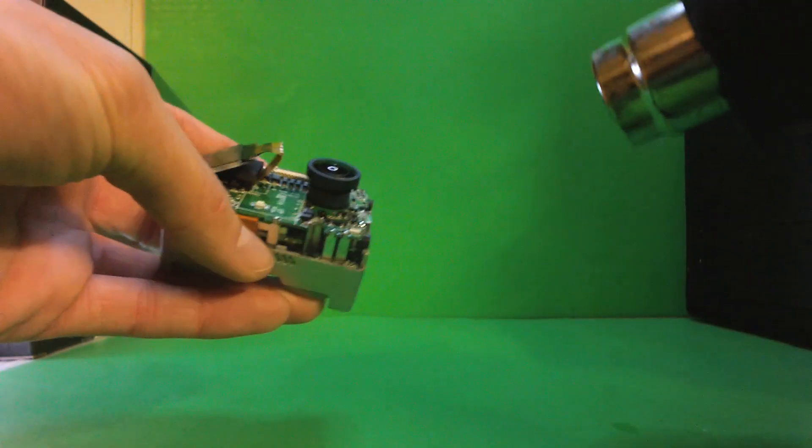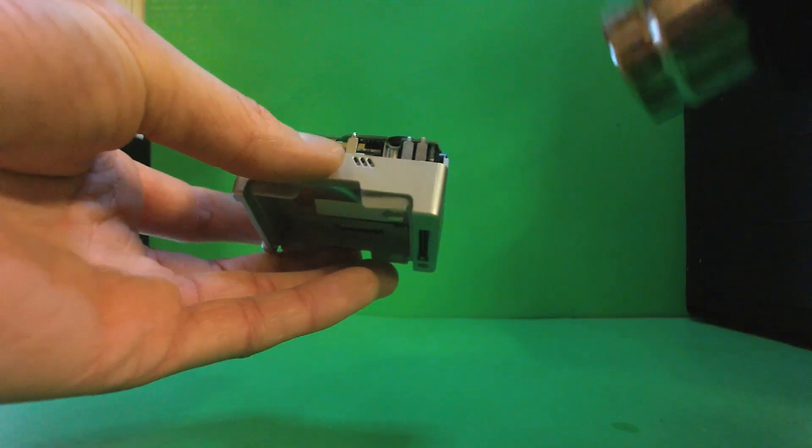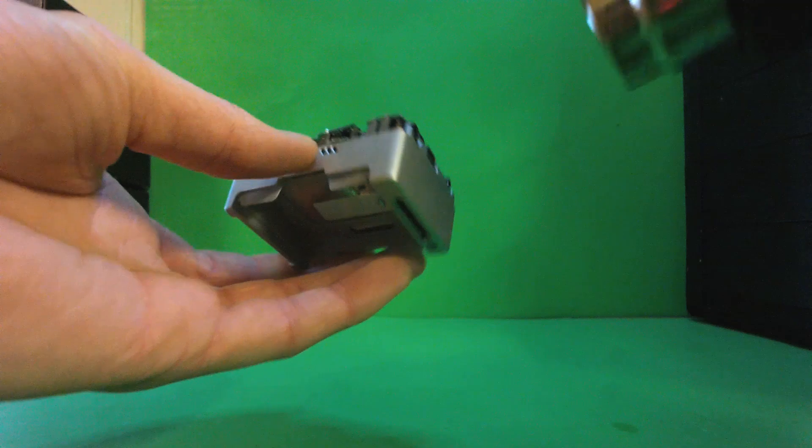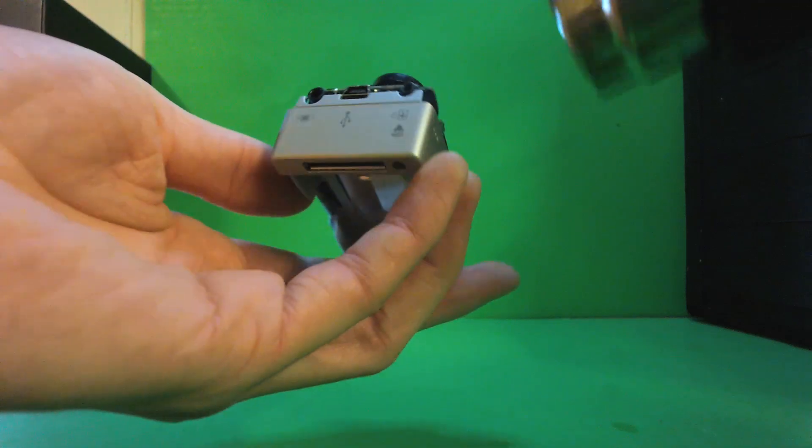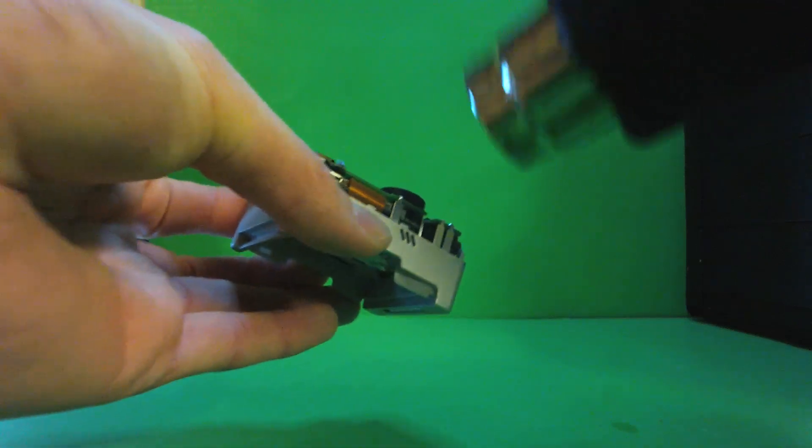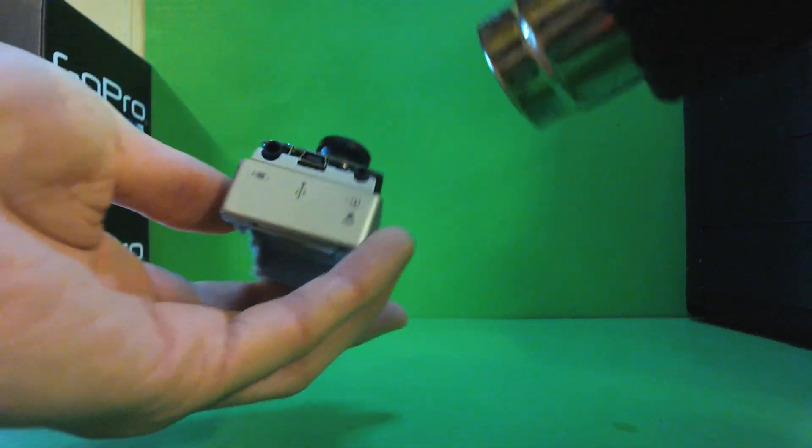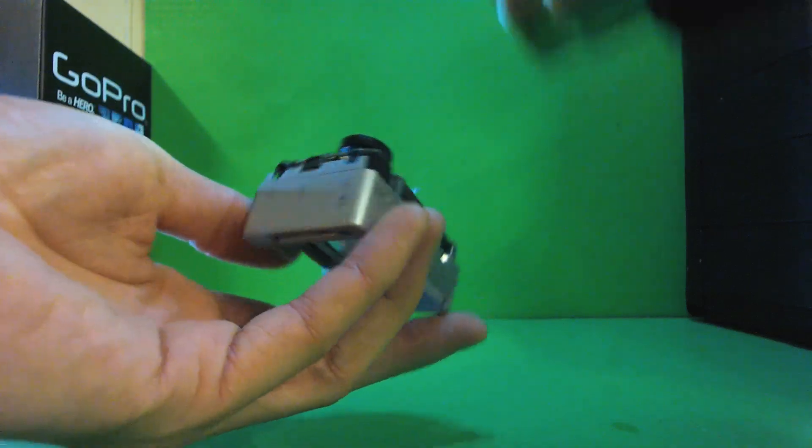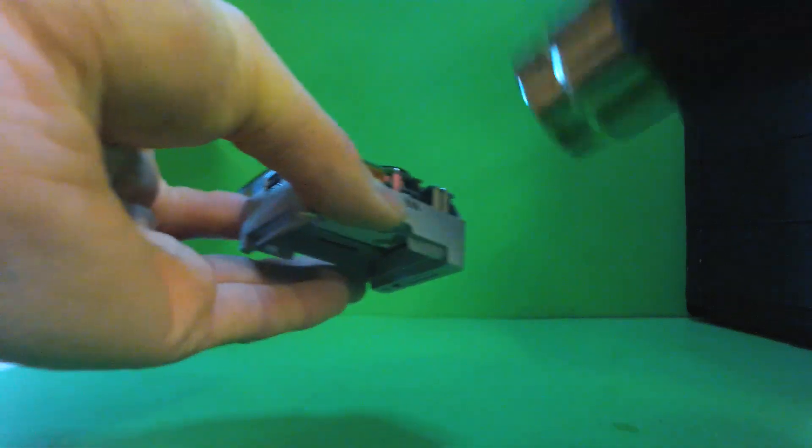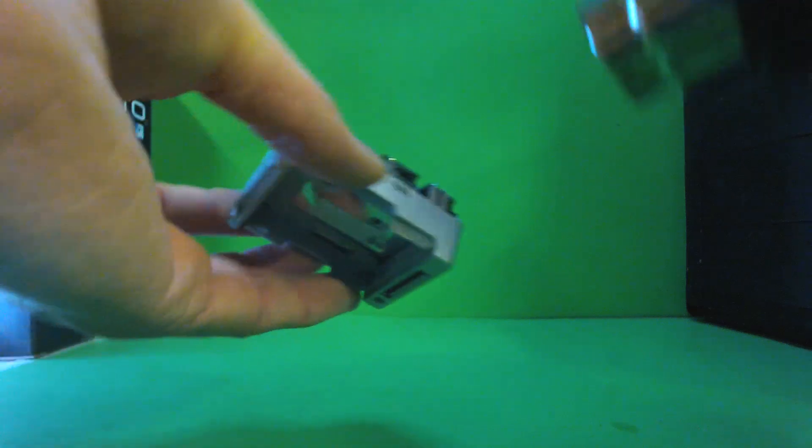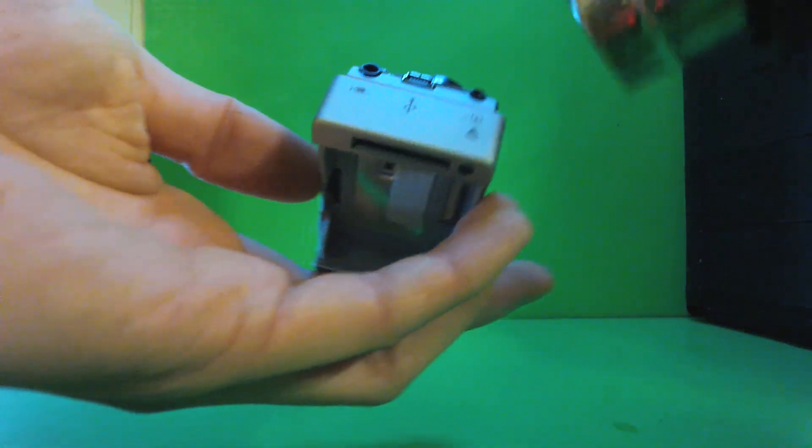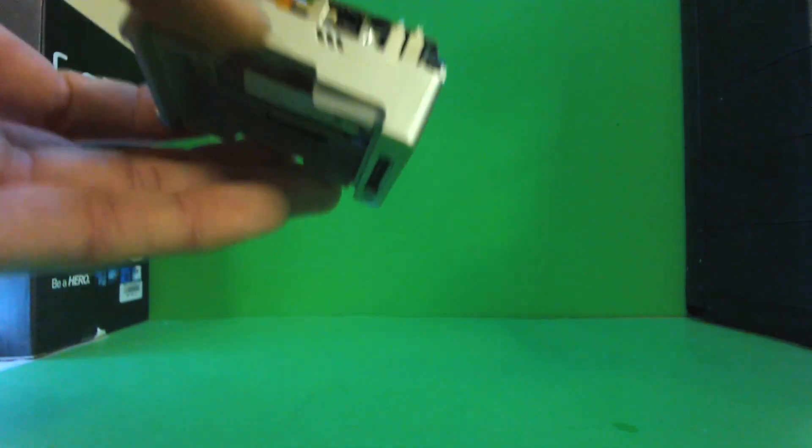To remove the lens, simply apply some heat from a heat gun. Don't overheat it. Just give it enough to loosen the glue. They put a lot of glue in on this new lens. Make sure you go around it. We'll just leave it on there and work around it to heat it up, and then we're using some pliers.